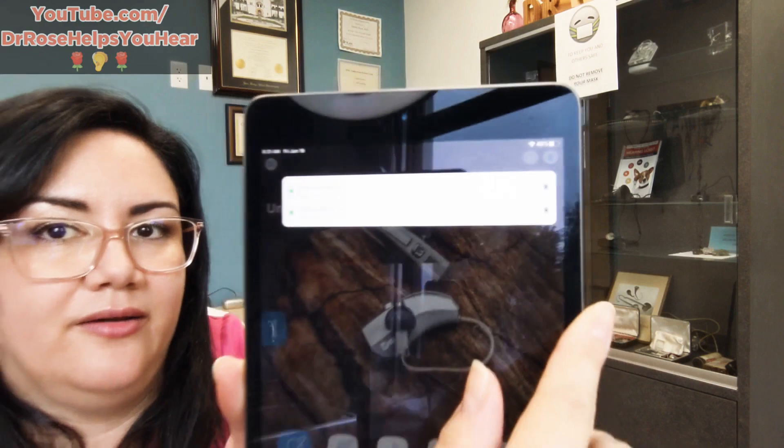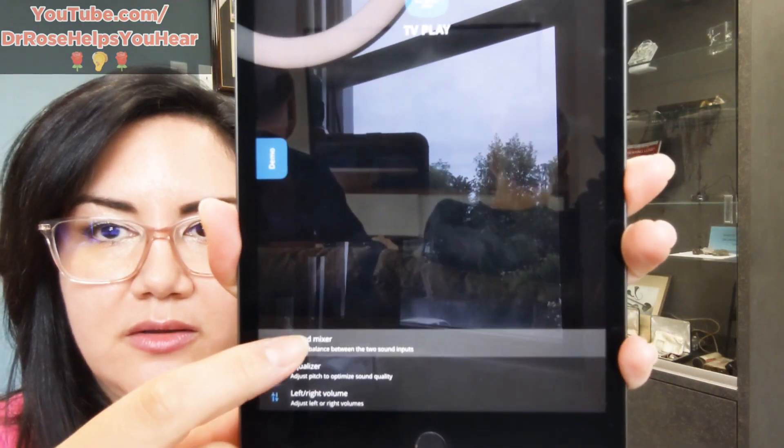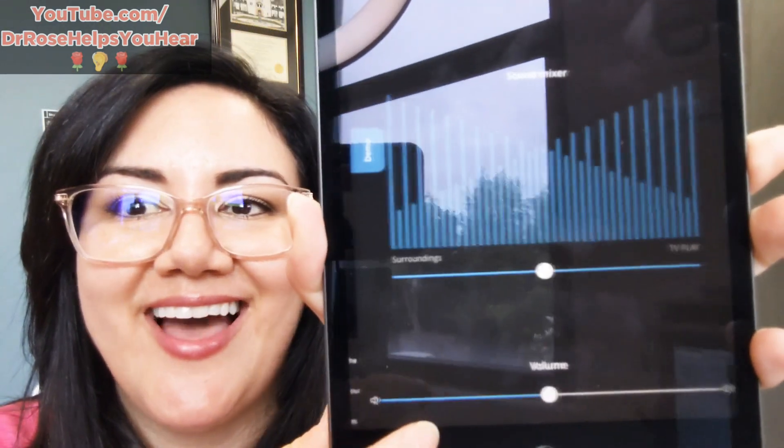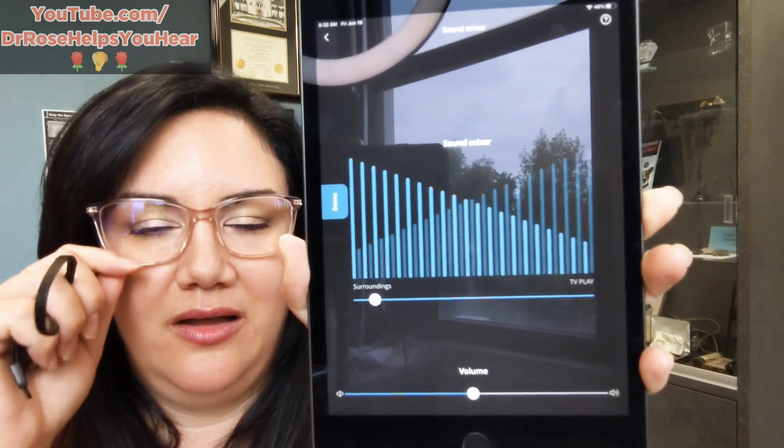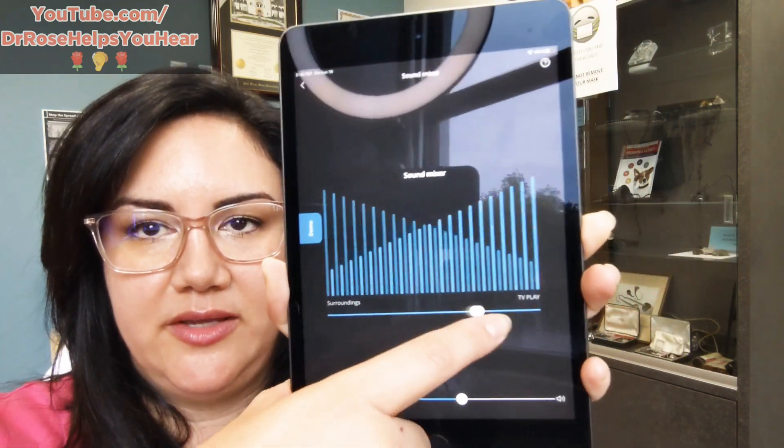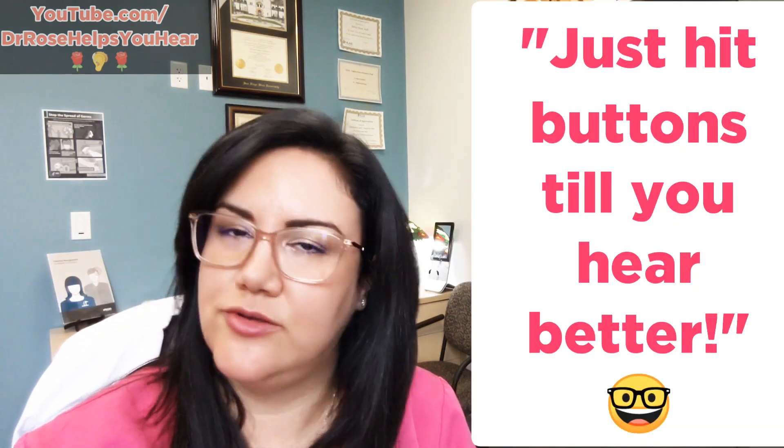In the top right corner there's a little battery symbol to let you know you're connected and what your batteries are doing. For the TV program, under sound menu there's a sound mixer where you can adjust the ratio between TV and your hearing aids — more TV or more surroundings — and you can control the volume there too. It's a bit of a learning curve for some patients, but just hit buttons until you hear better.